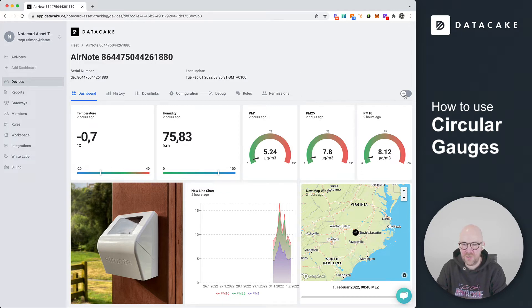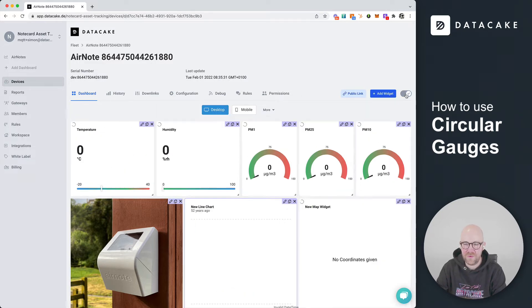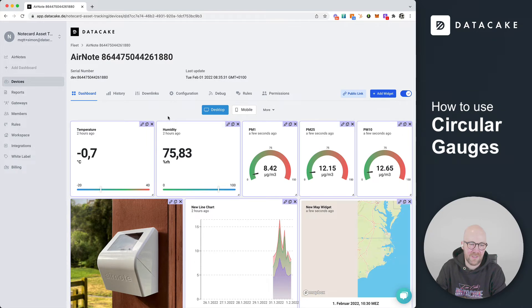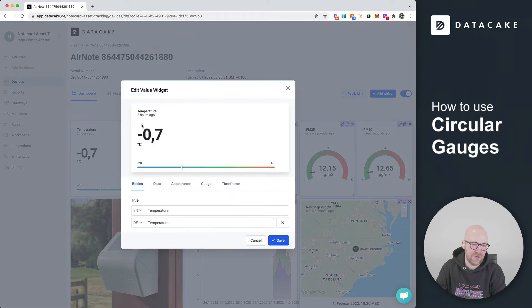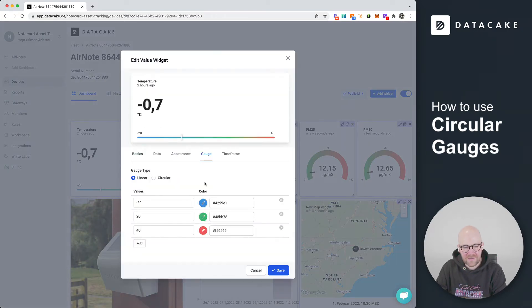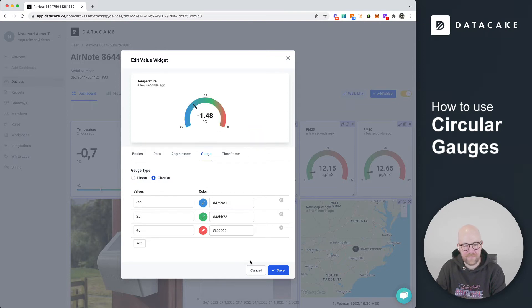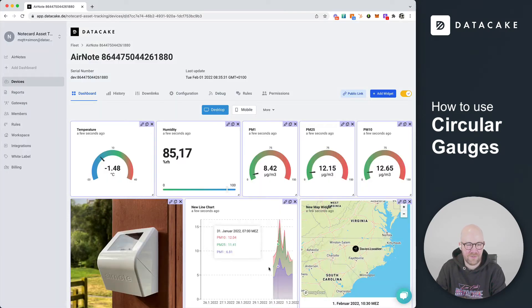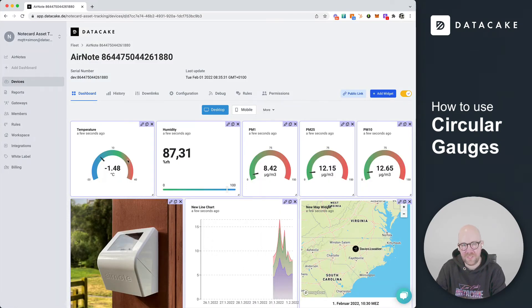All you need to do is go into edit mode, select the value widget, go into the gauge settings, and in here you simply press on circular. That's it, you press on save and now it has been turned into a circular gauge widget.